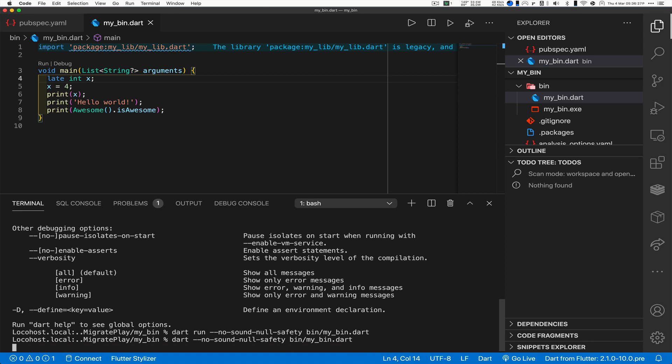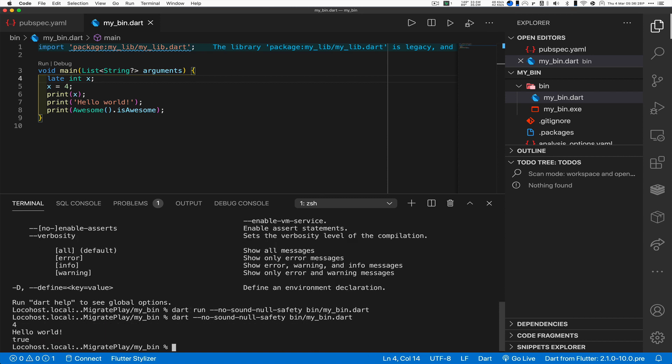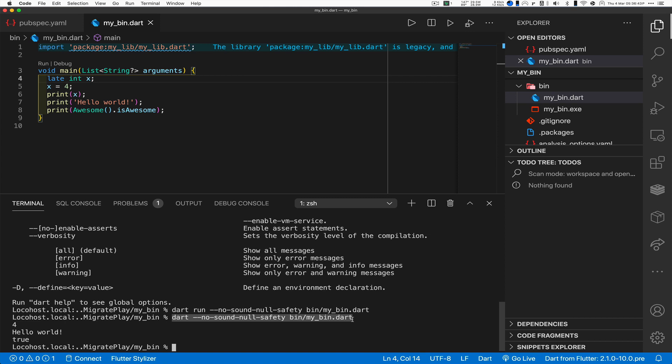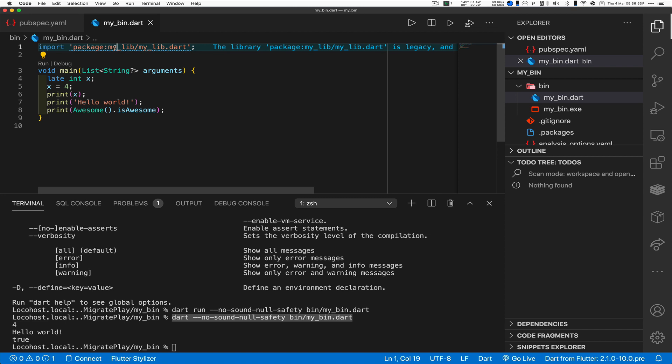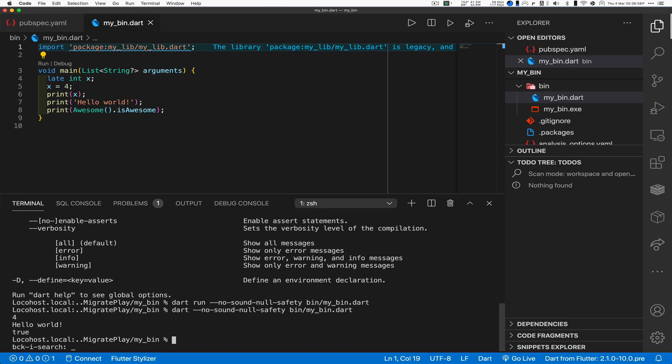There it goes, look at that! So what we've done is we've disabled the sound null safety and at that point it says oh you're cool. We understand that you have a 2.12 bin that's loading in a legacy 2.10 library and that works.